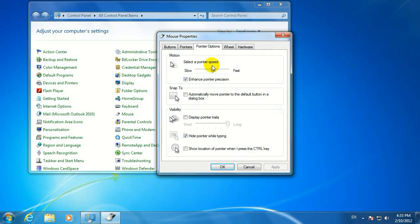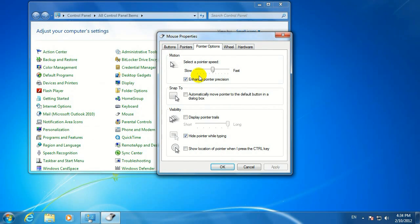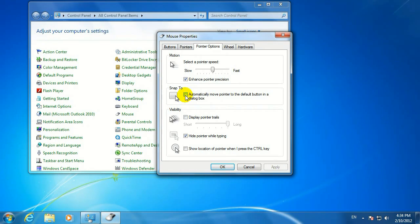You can change the speed at which you can move your mouse on your screen. You can choose Snap to, where you click a button on your keyboard, and it'll show your mouse. Also, you can display pointer trails.